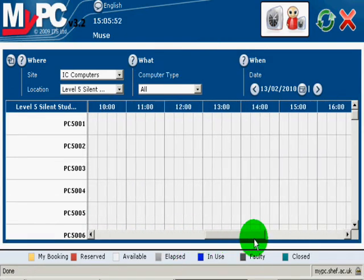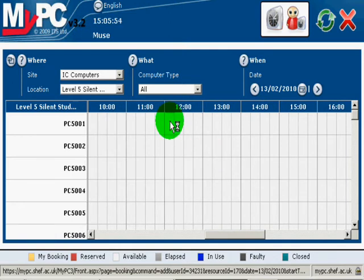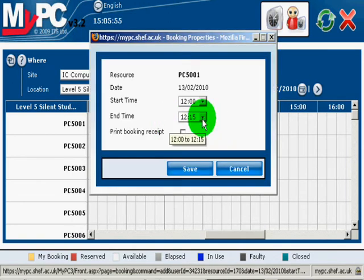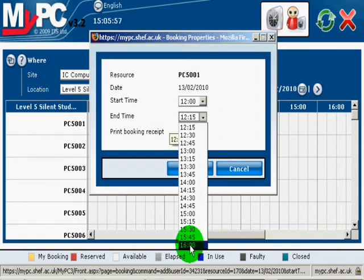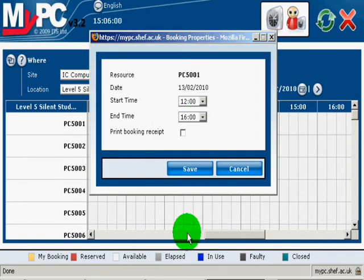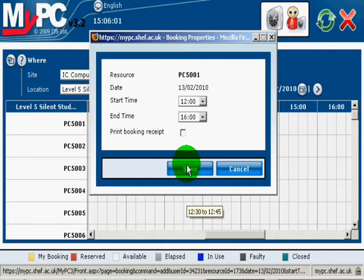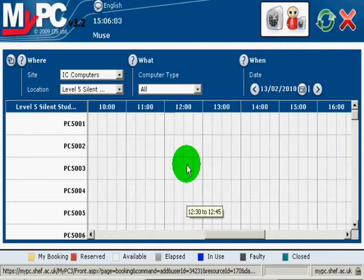Scroll to the time that you wish to make your booking and click in the area. Select the time required and choose save.